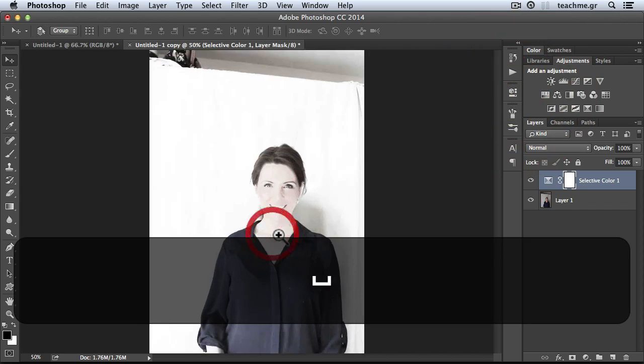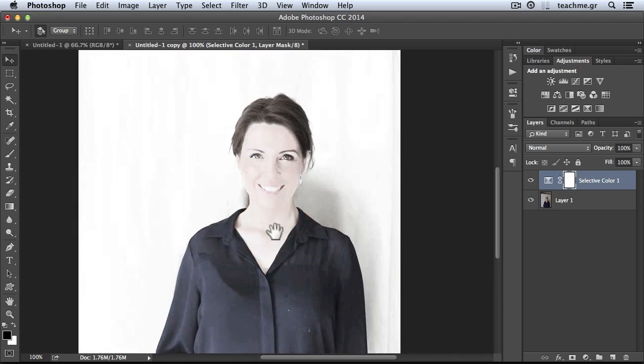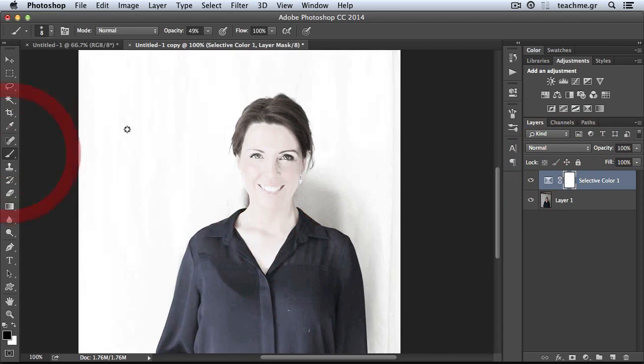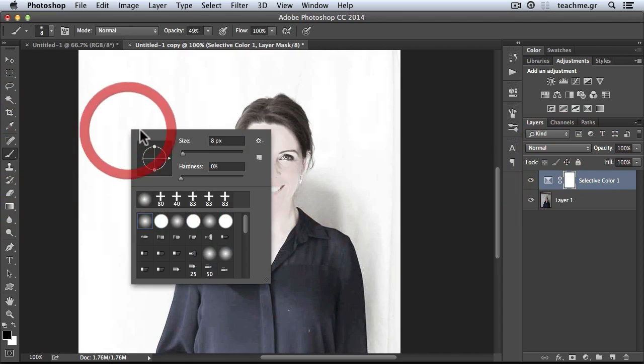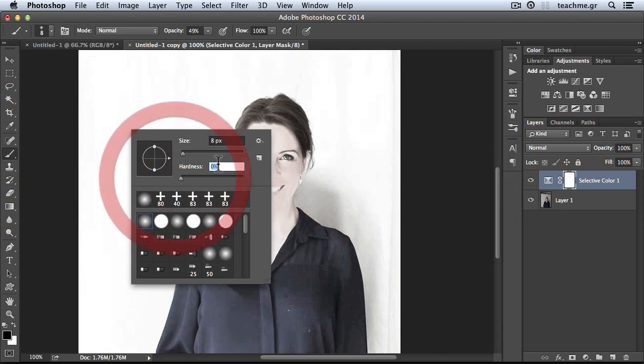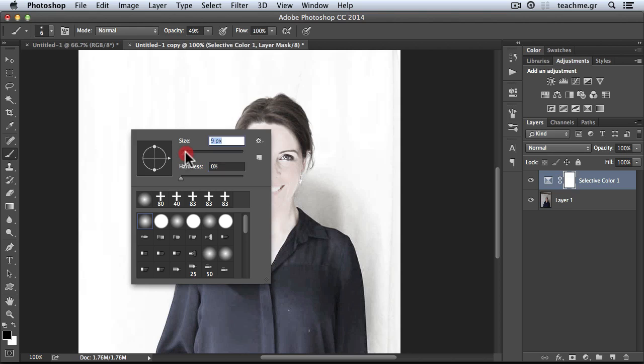We have a little problem—our model is much whiter than before. No problem. With the help of masks, I'll select the selective color, take a brush, right-click, and use a soft brush at zero percent hardness.